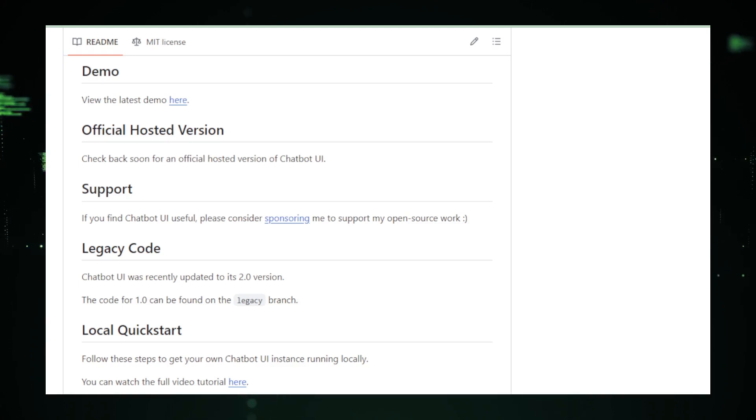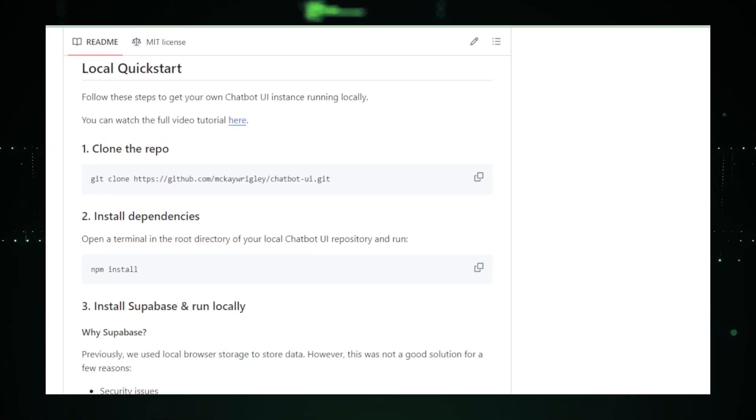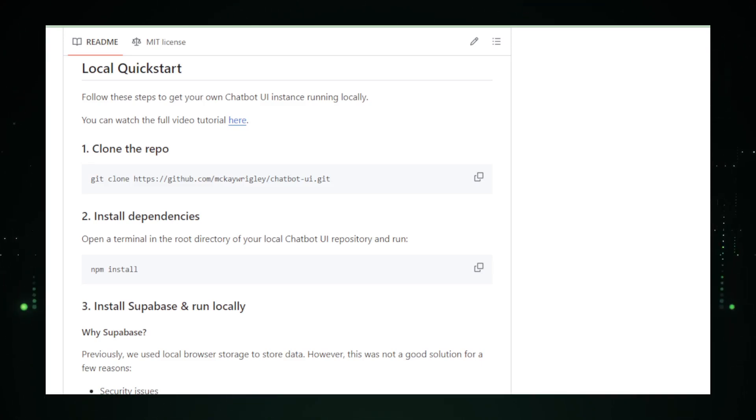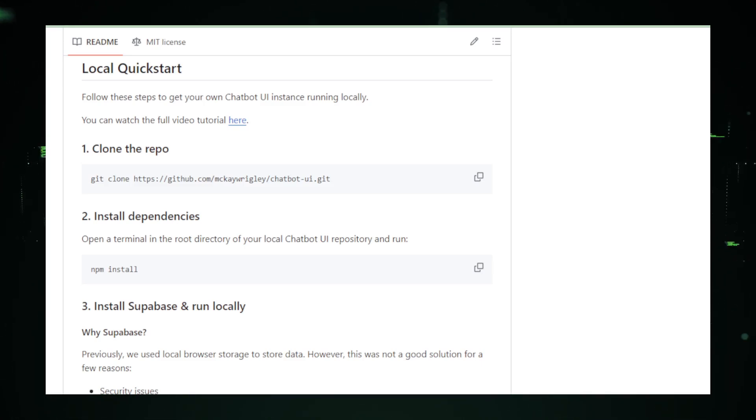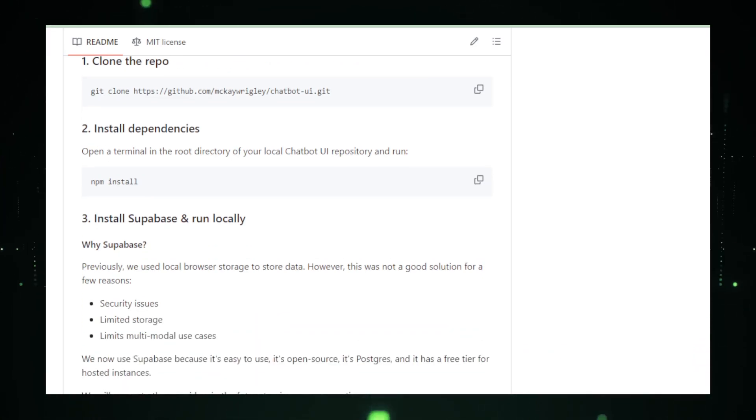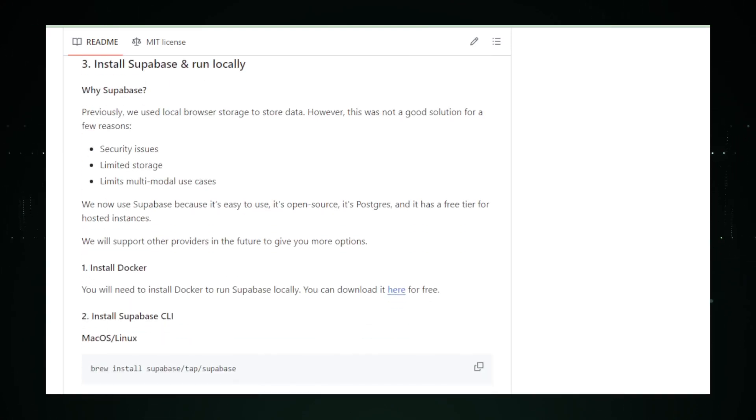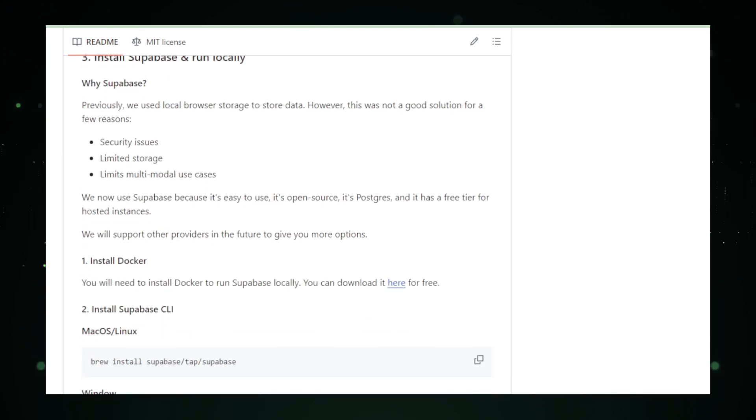Developers, on the other hand, are in for a treat. Chatbot UI 2.0 is AI model agnostic. Whether your preference is BARD, OpenAI, Jasper, or others, this platform accommodates them all. This flexibility is crucial, offering a choice in an otherwise provider-limited landscape.